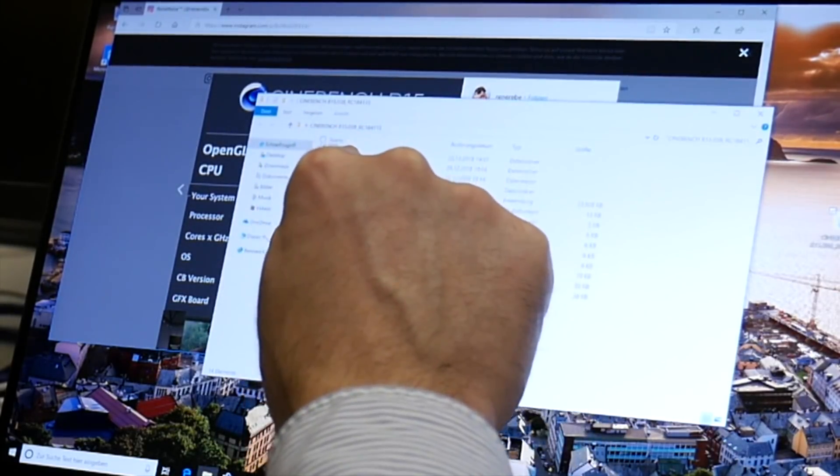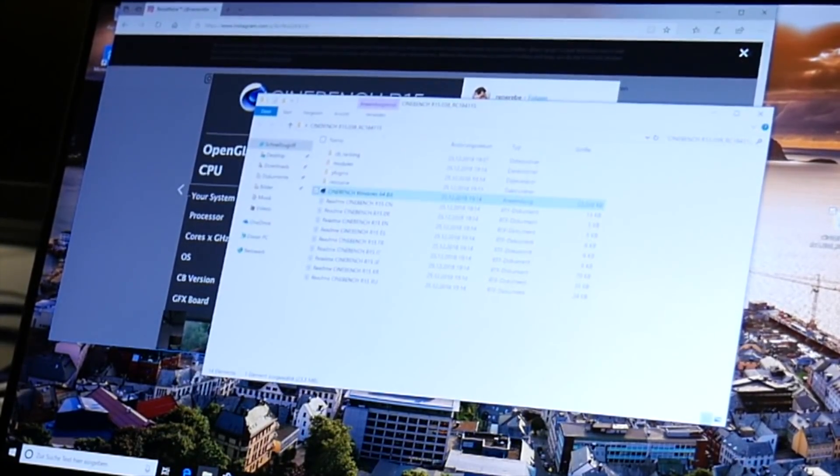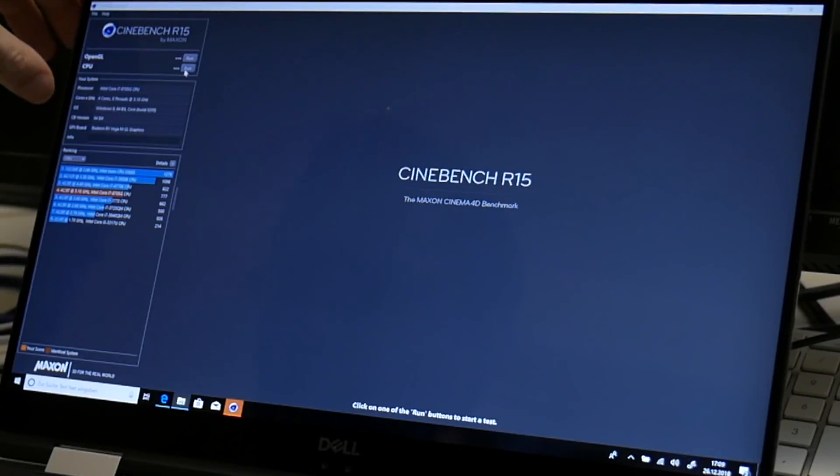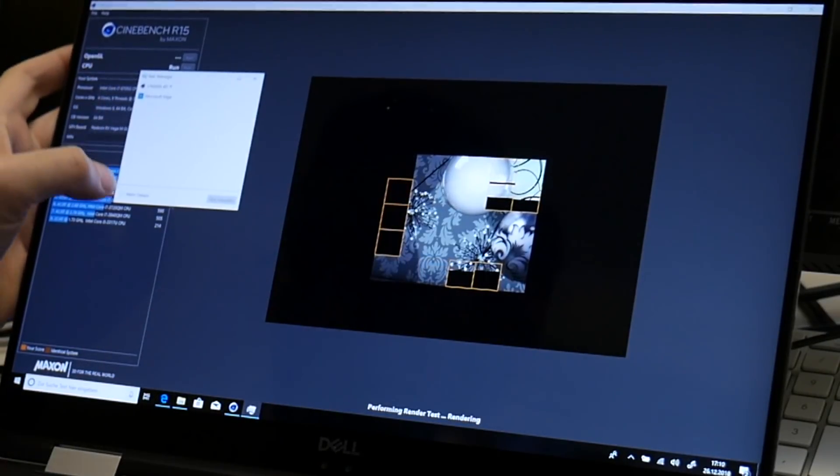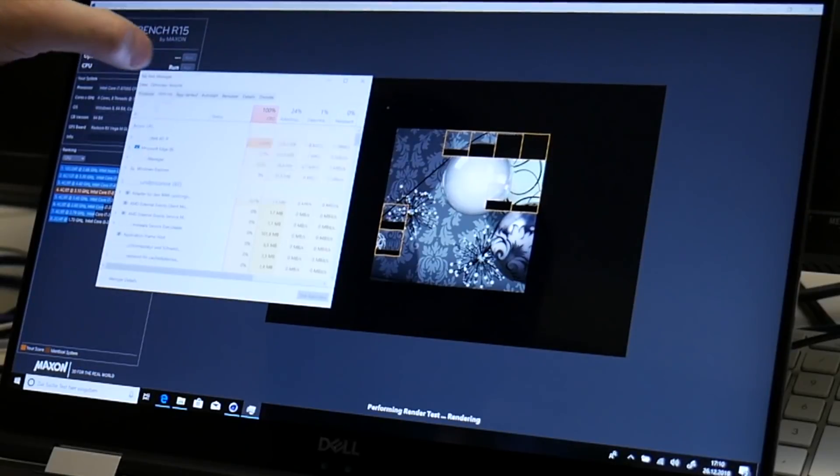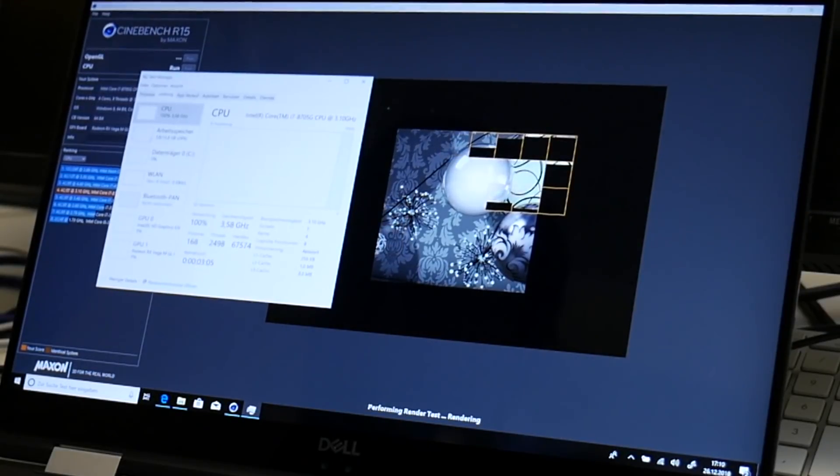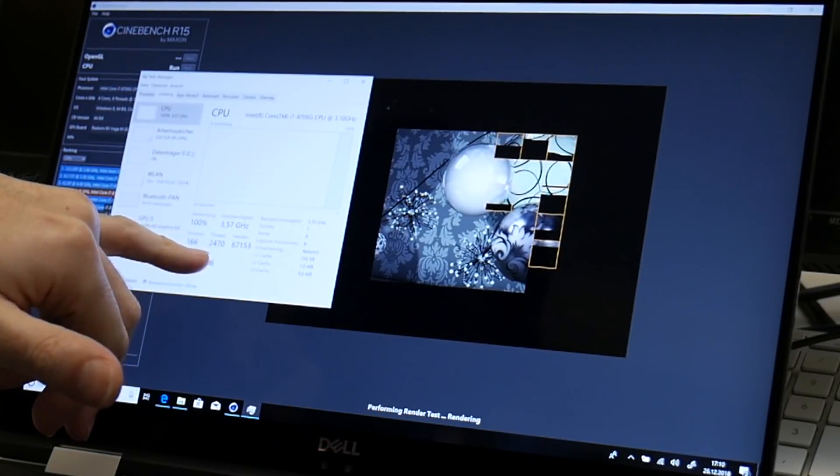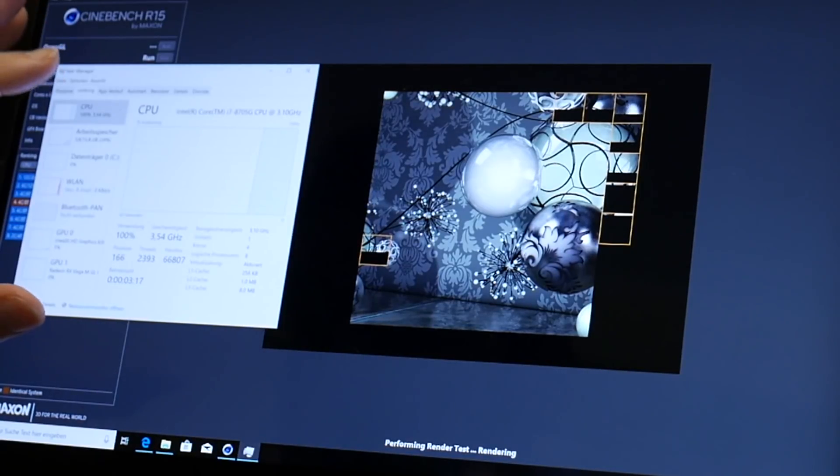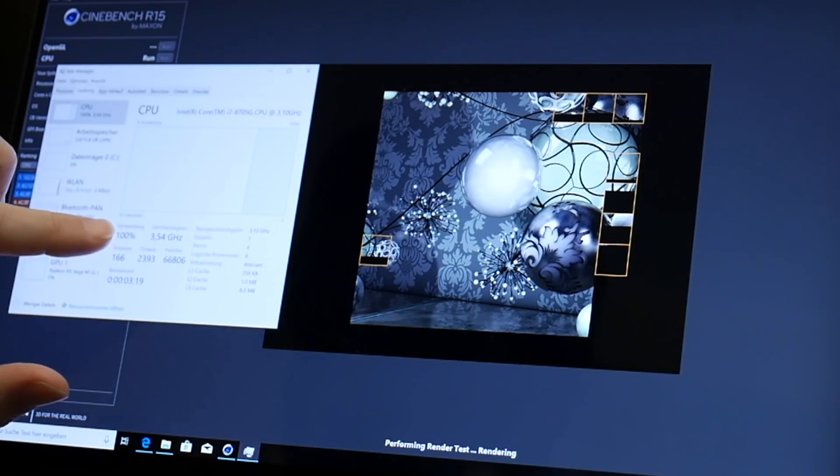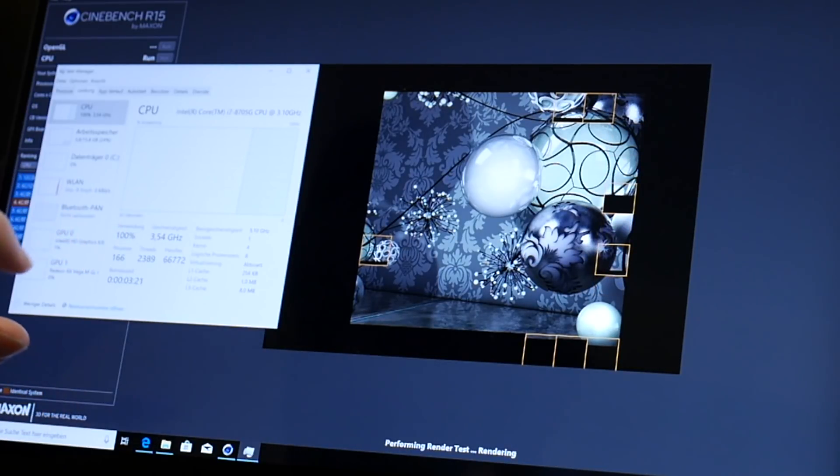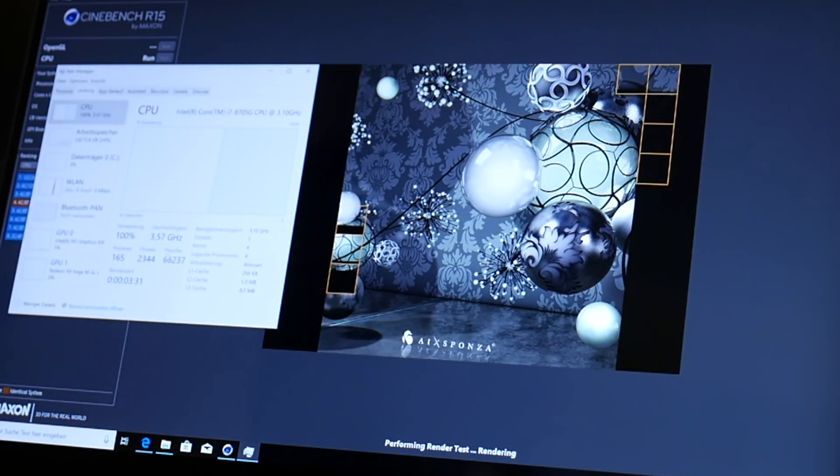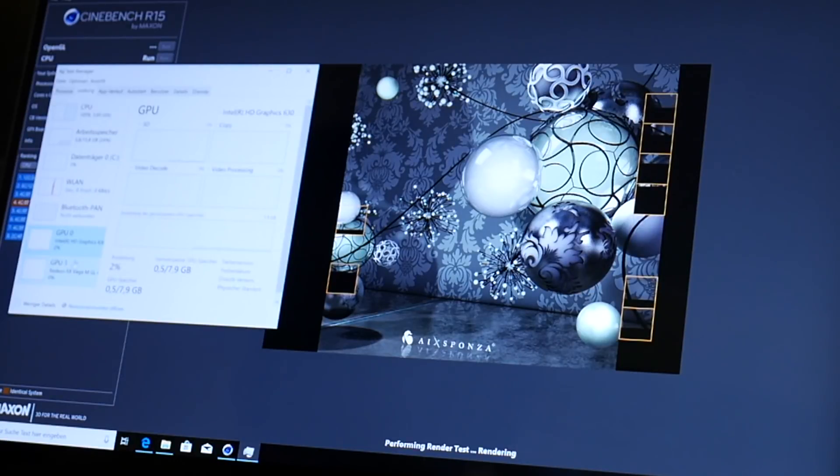Now let's start here Cinebench and give this a try. So maybe first CPU and we are running here as you can see we are boosting here to 3.45 gigahertz right now and it actually also shows here both GPUs.